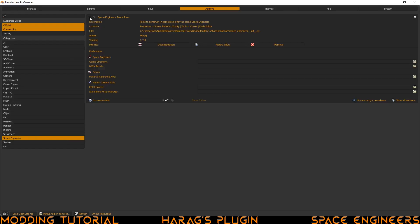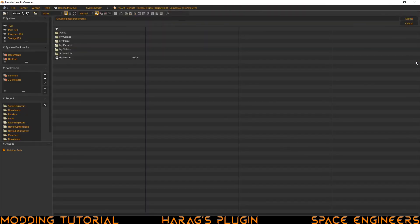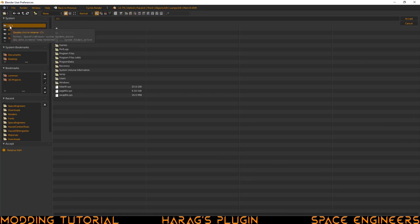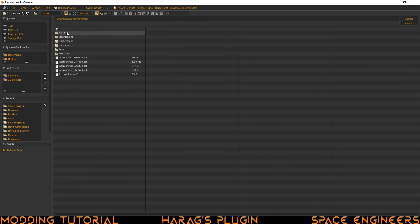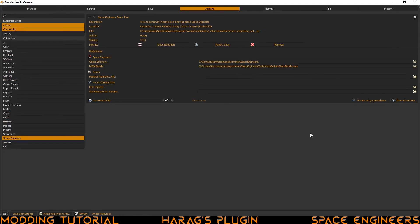Click this little arrow to drop down and provide all the options that we need to configure. Now we're going to go ahead and fill out these lines. The first one is the game directory. To do that, you just go over to the right, click this folder, and then go to where the game is installed. It's on local disk C, then go into games, Steam, Steam Apps, Common, Space Engineers, and then click accept and it will fill out those two lines.